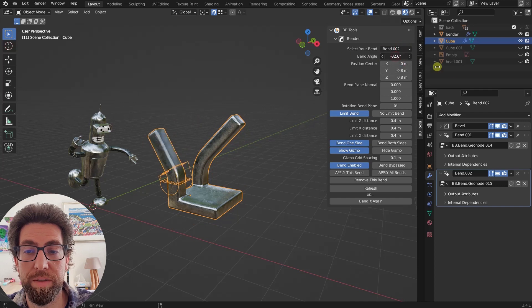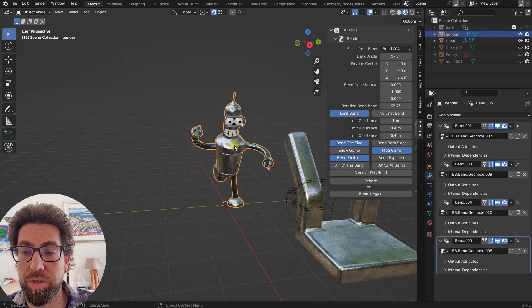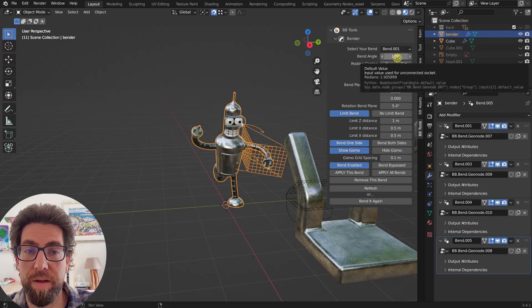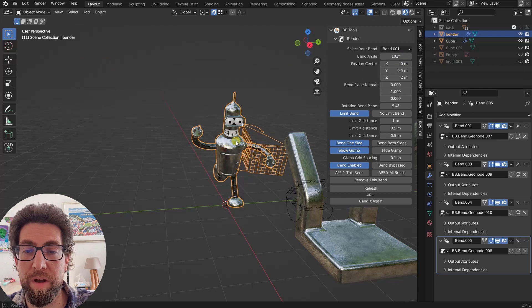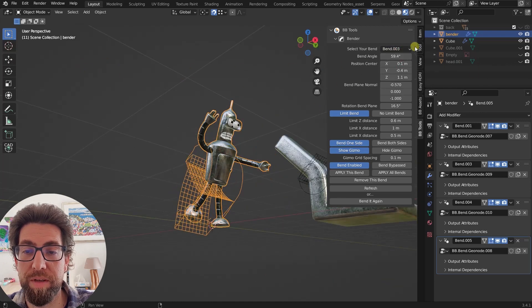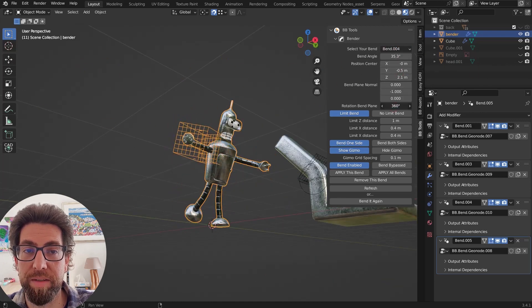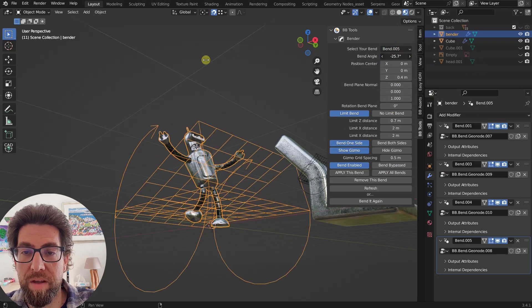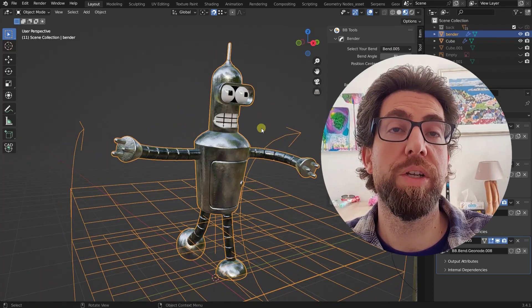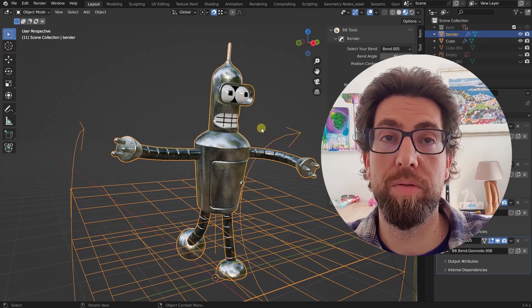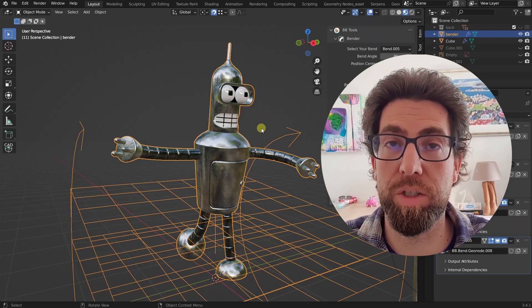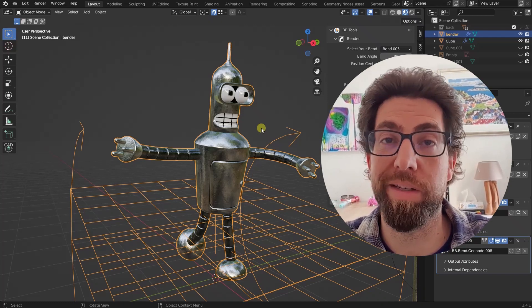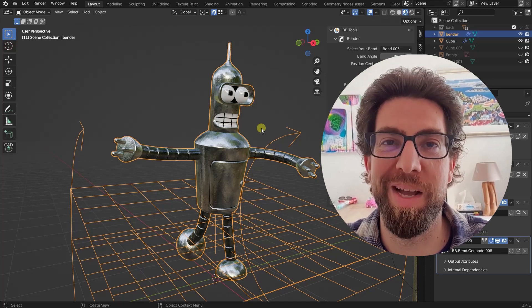And that is practically it. I just could just show you how is this bender model posed with these bends. Thank you so much for watching. And you can download this add-on from the link in the description and I will see you and talk to you in the next one. Bye-bye.